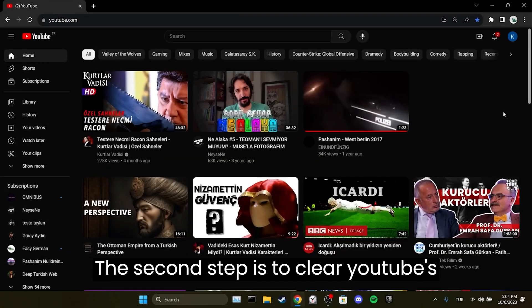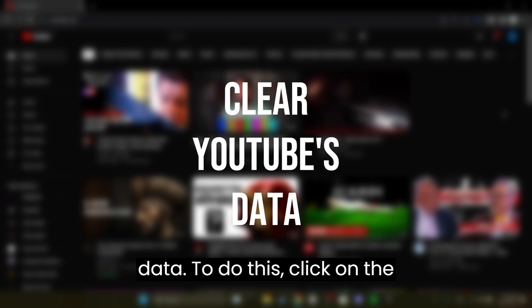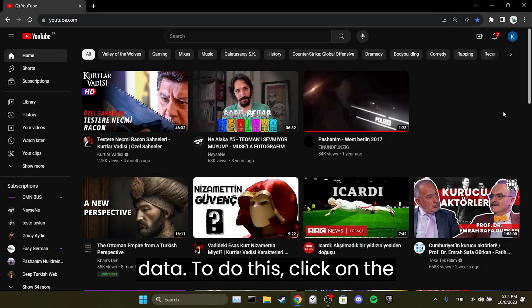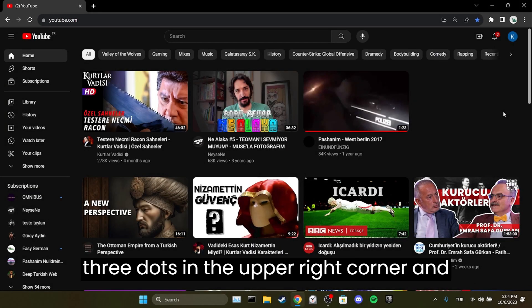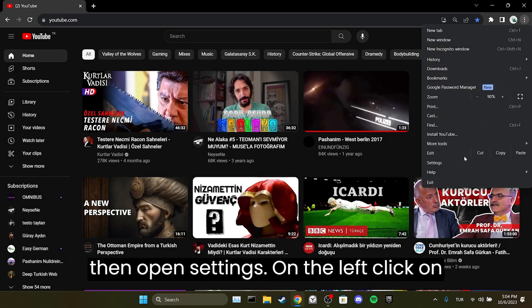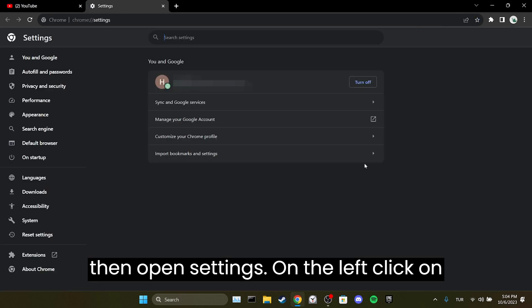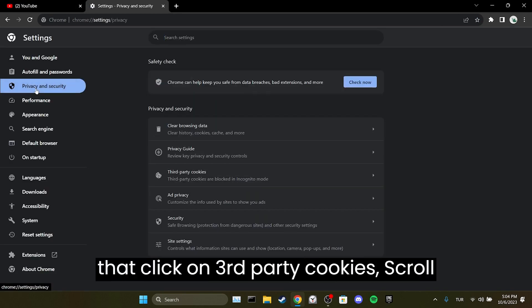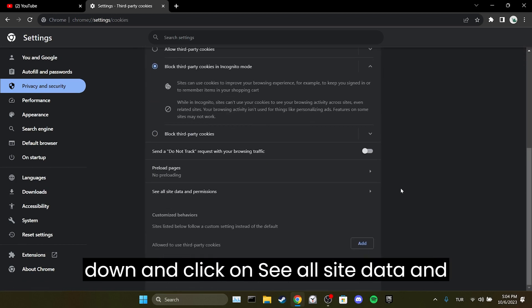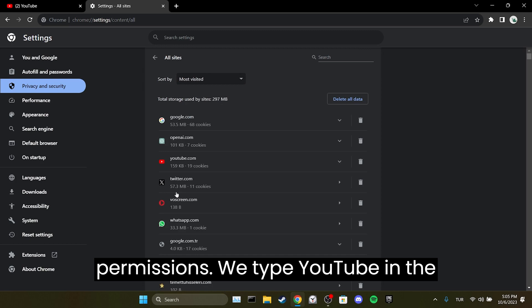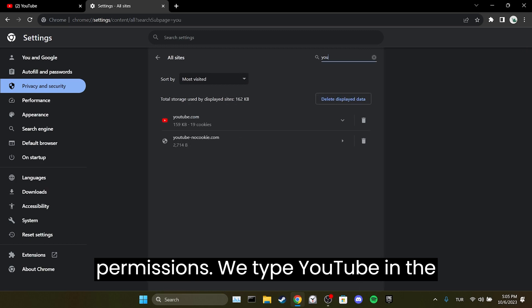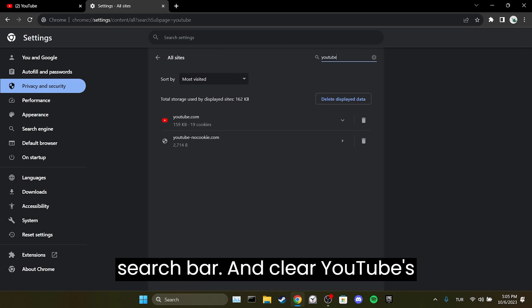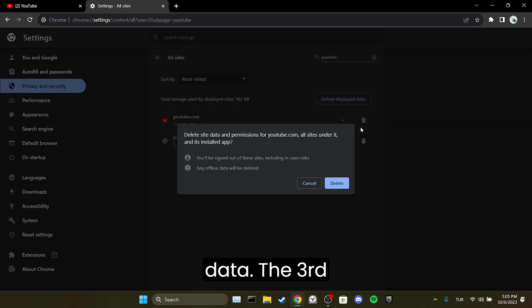The second step is to clear YouTube's data. To do this, click on the three dots in the upper right corner and then open Settings. On the left, click on Privacy and Security. After that, click on Third-party cookies, scroll down, and click on 'See all site data and permissions.' Type YouTube in the search bar and clear YouTube's data.